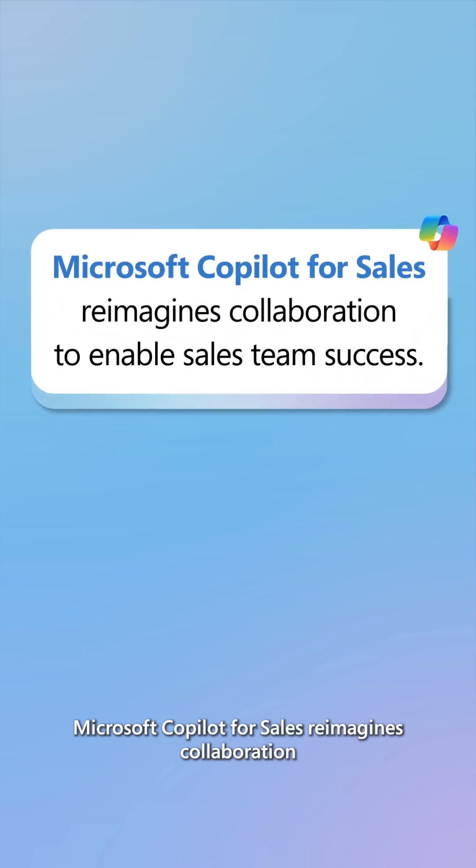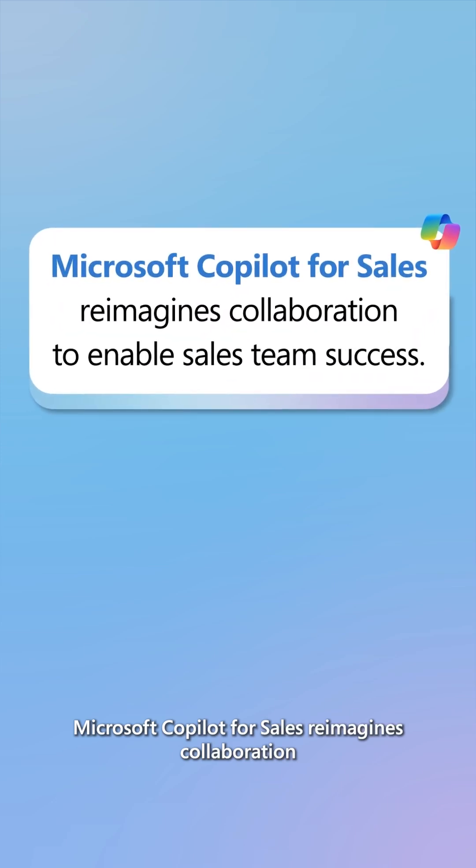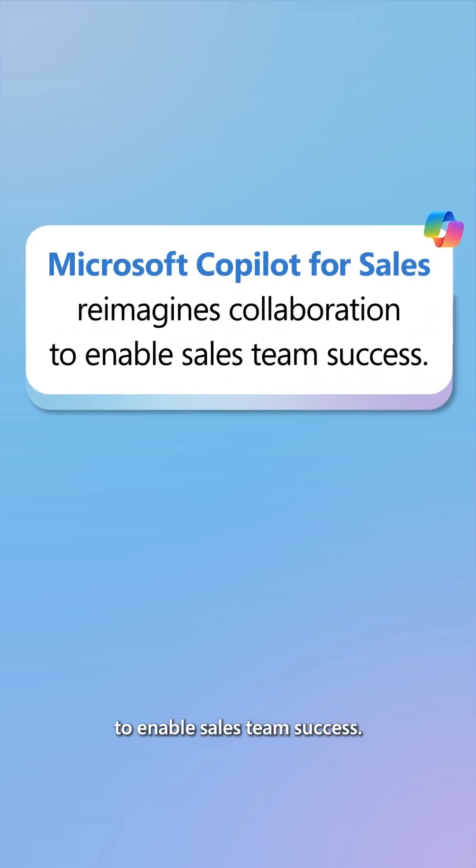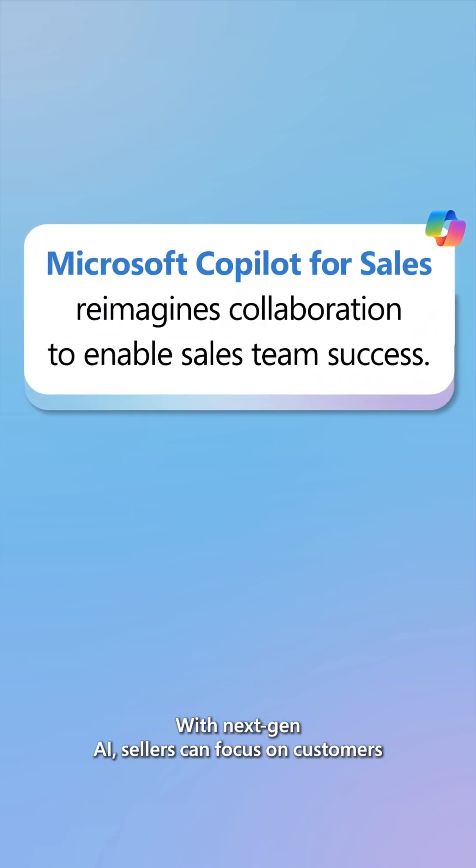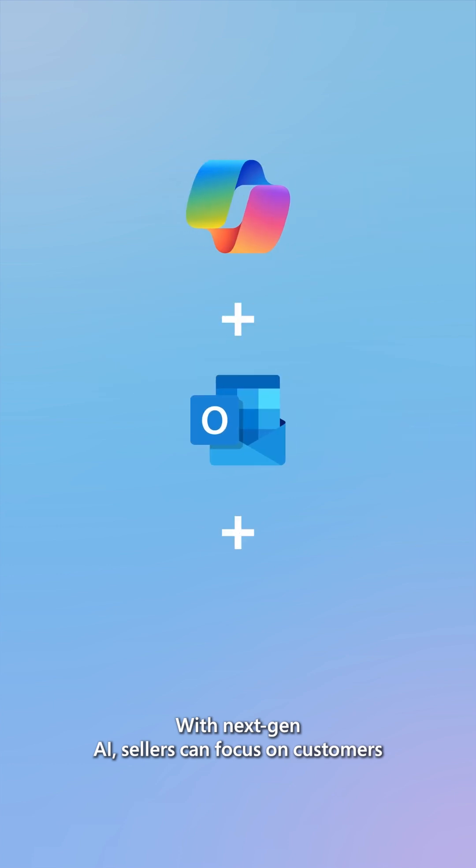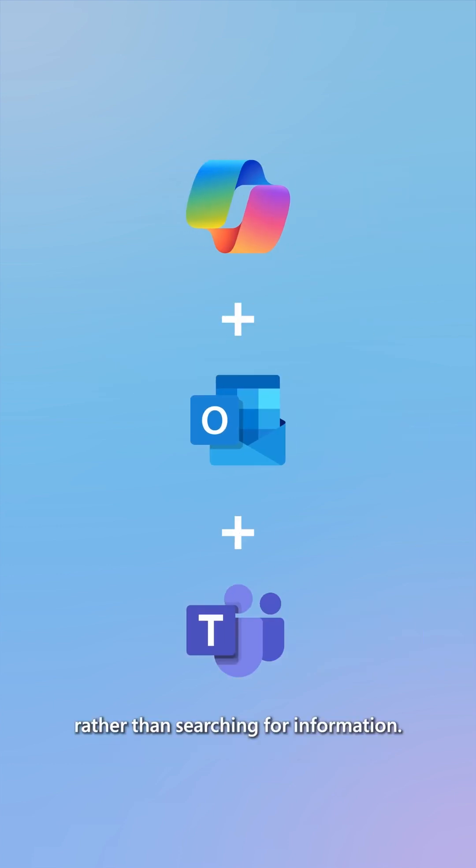Microsoft Copilot for Sales reimagines collaboration to enable sales team success. With NextGen AI, sellers can focus on customers rather than searching for information.